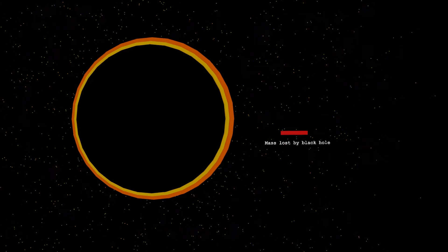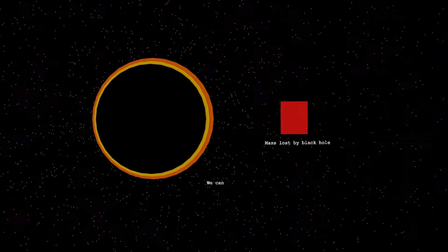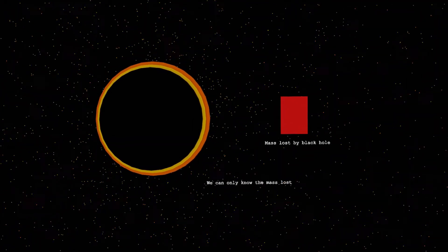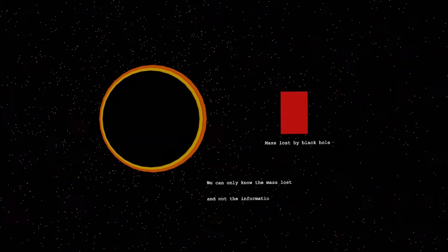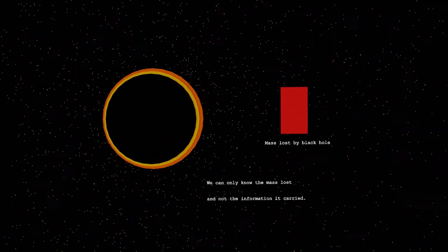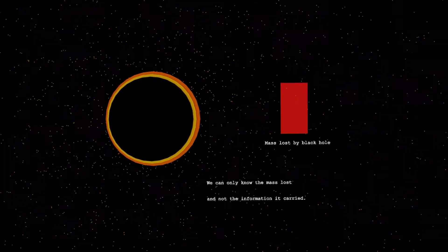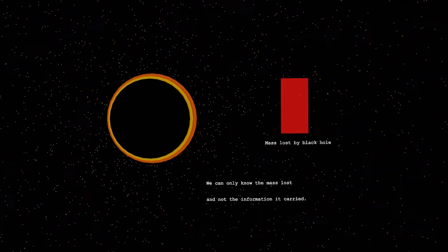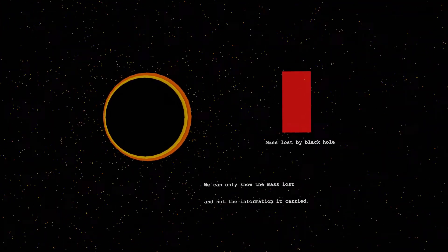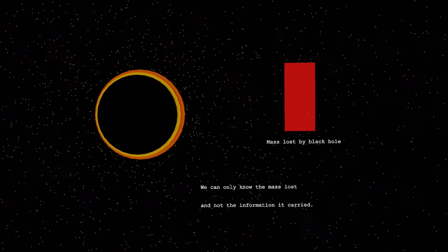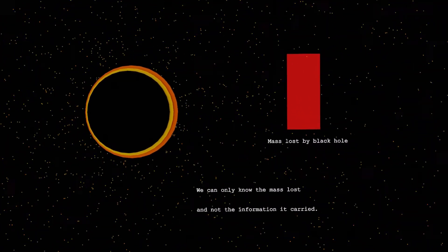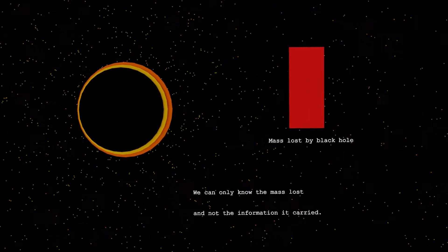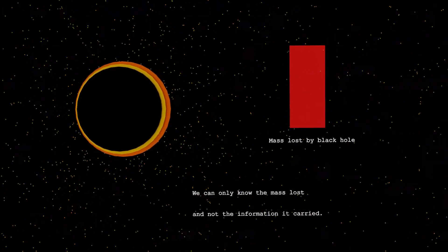The answer is no. Because of the No-Hair theorem, you can only know the mass lost by the black hole. The information that you have failed in your test paper is lost as we can only know the mass of the test paper and not the information on it.